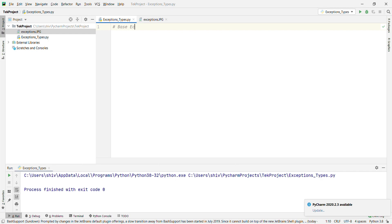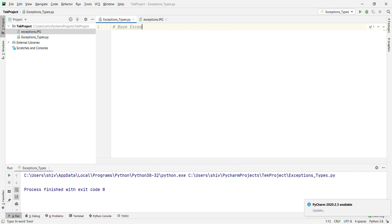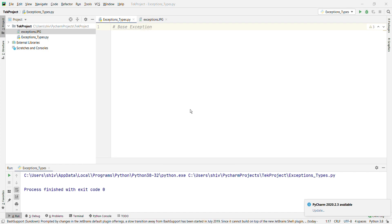Let's start with BaseException. What is BaseException? This is the base class for all built-in non-system-exiting exceptions. All user-defined exceptions should also be derived from this class.